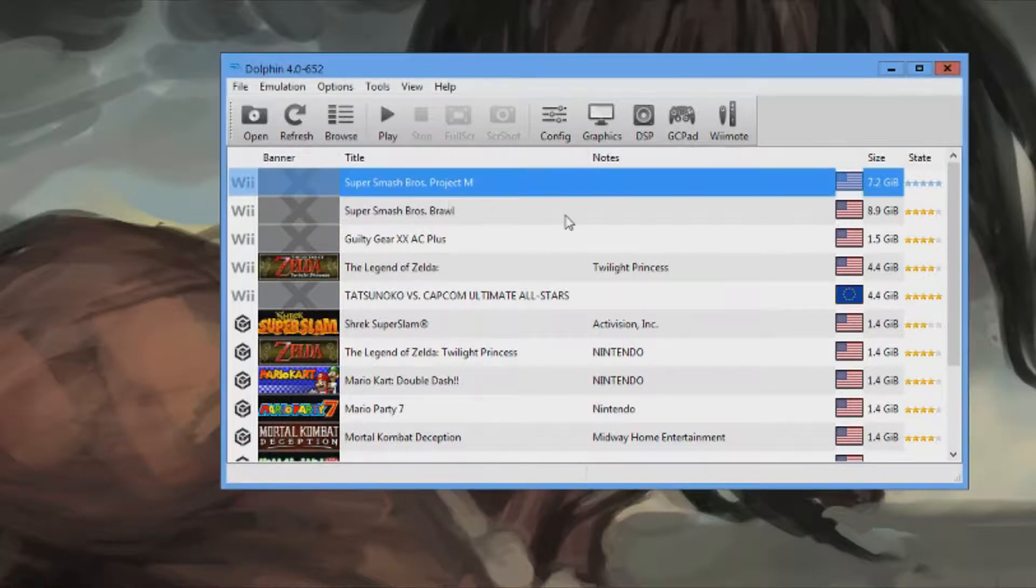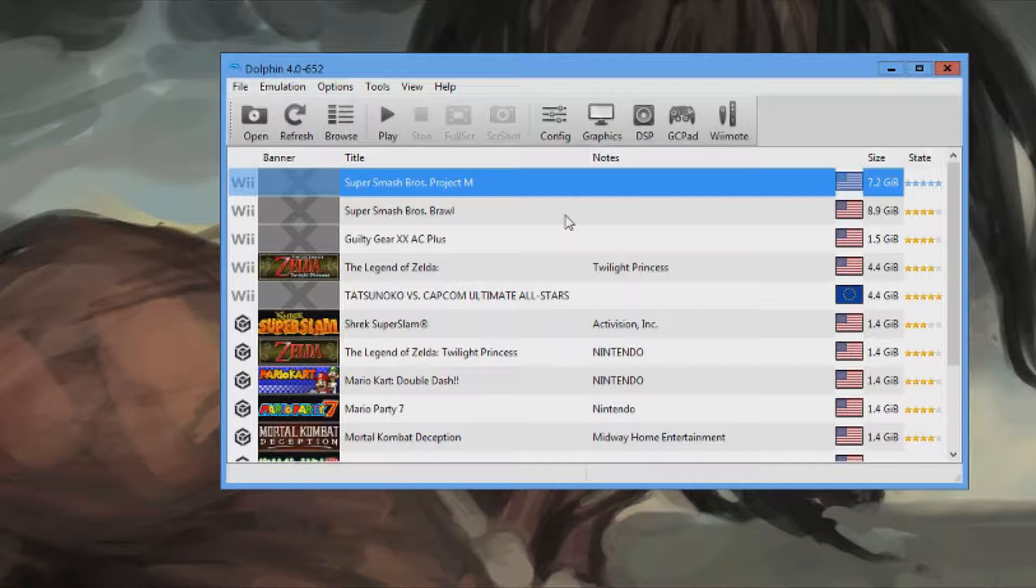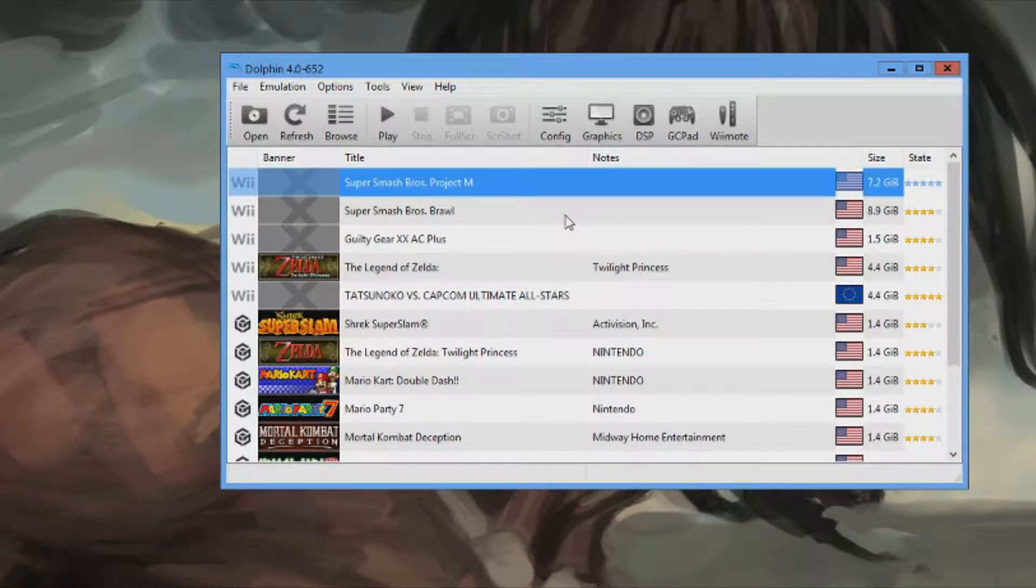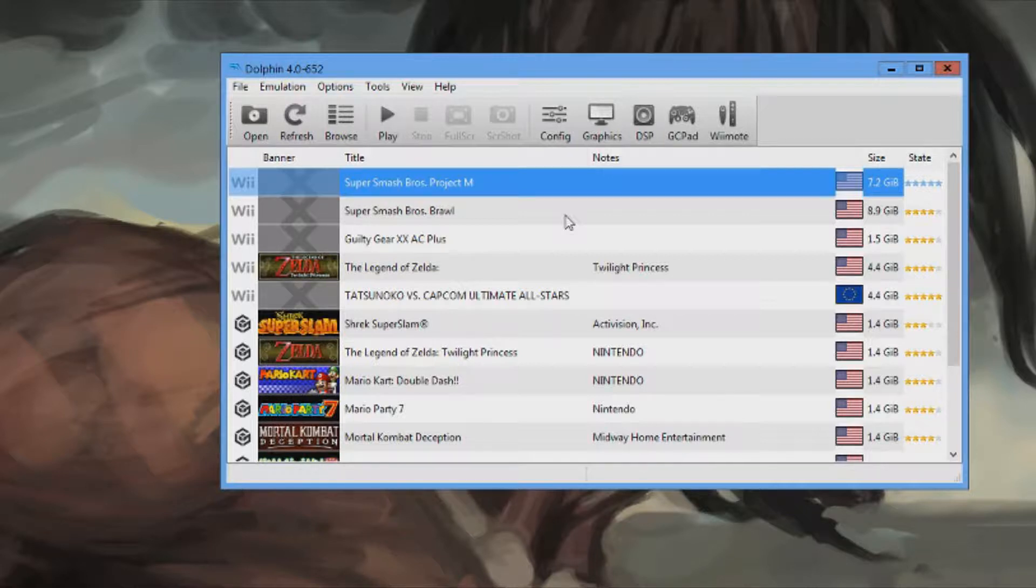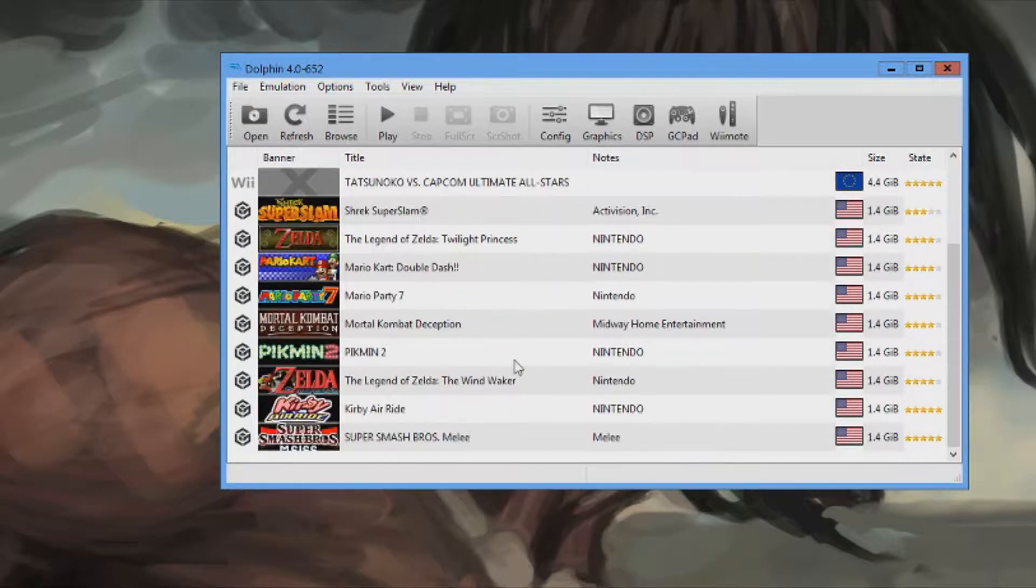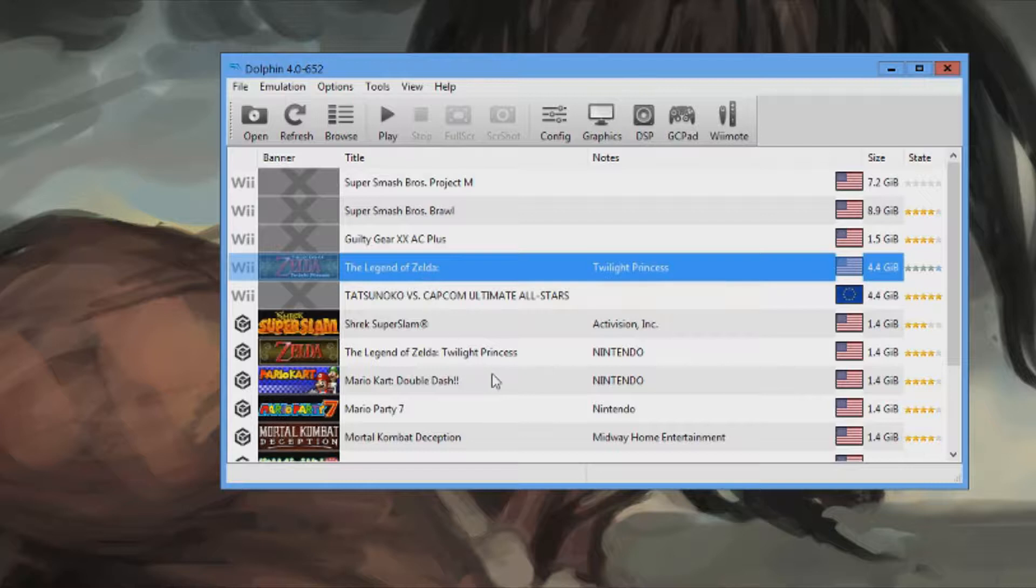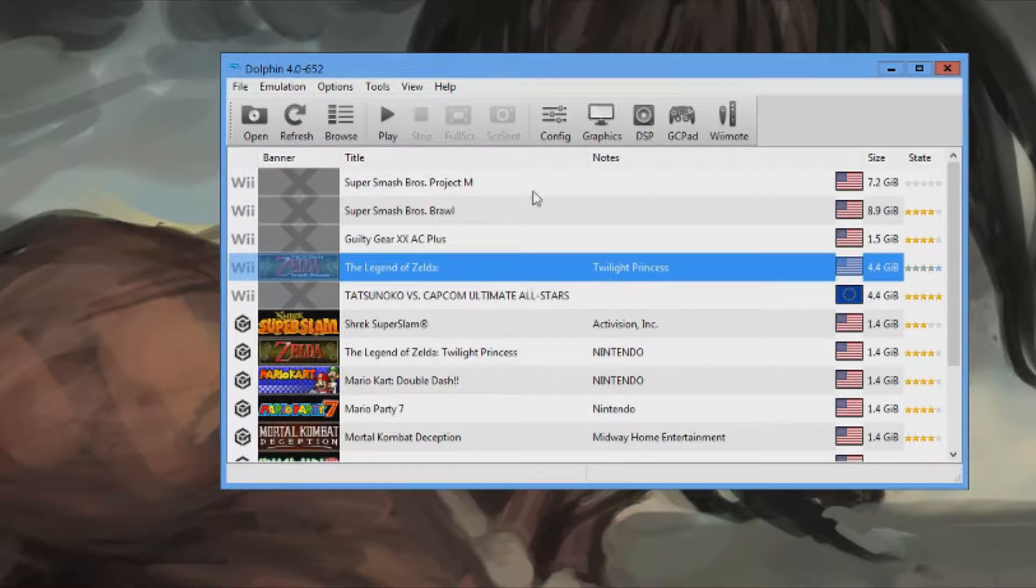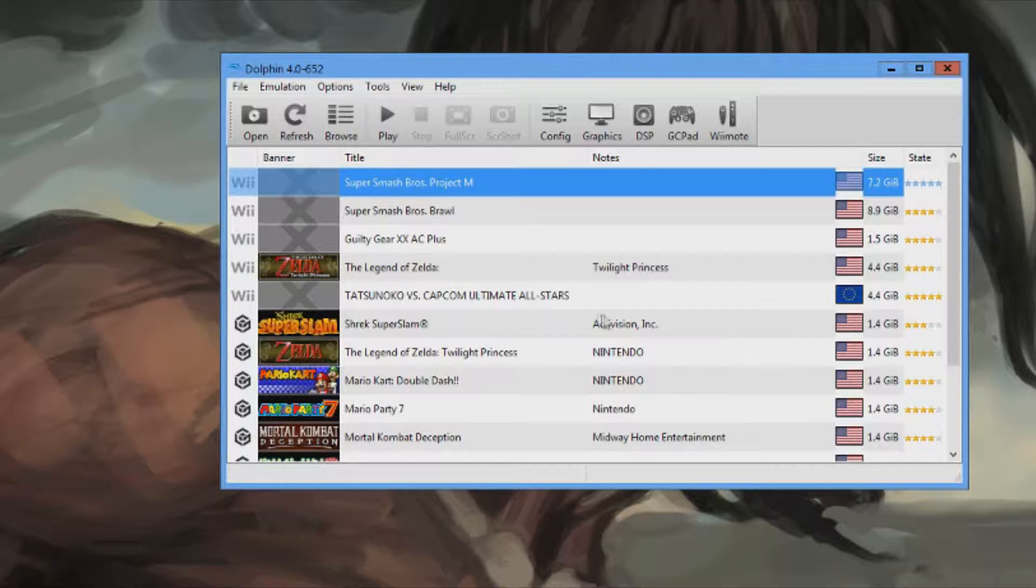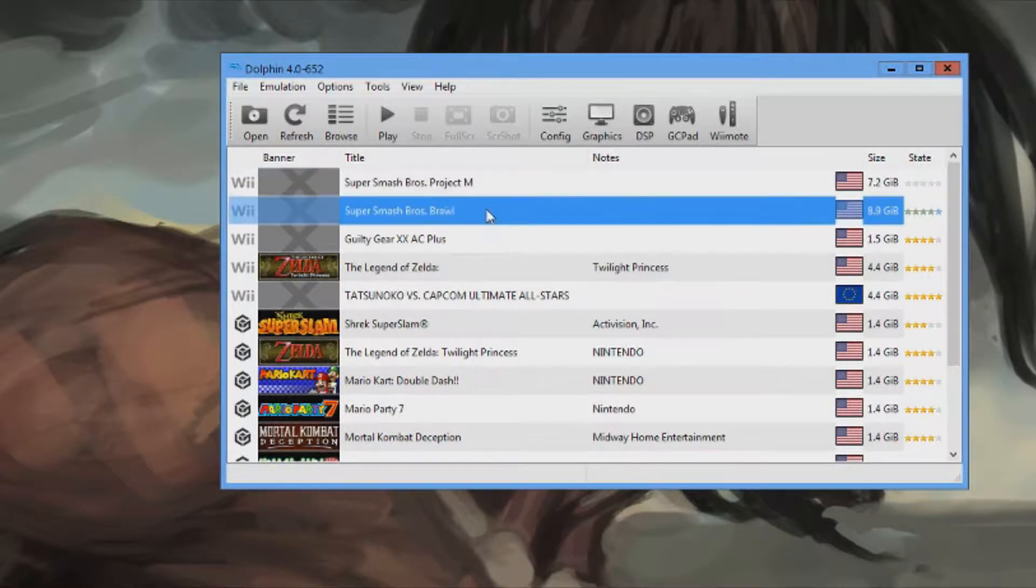Now, you have to make sure that you both you and your friend have the same ROM. Otherwise it's going to cause some complications. GameCube games tend to lag a little bit more than Wii games during my research, so I suggest you doing those.